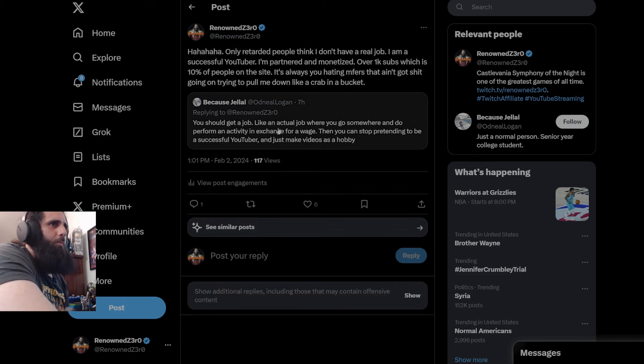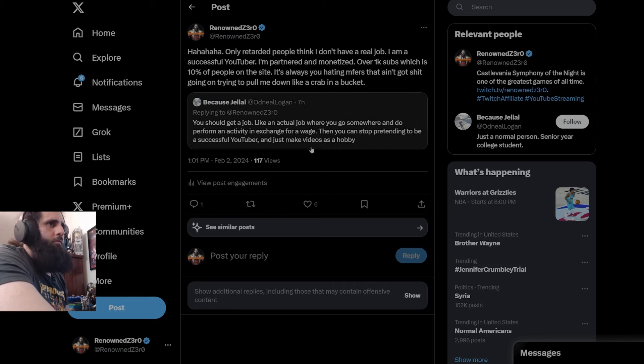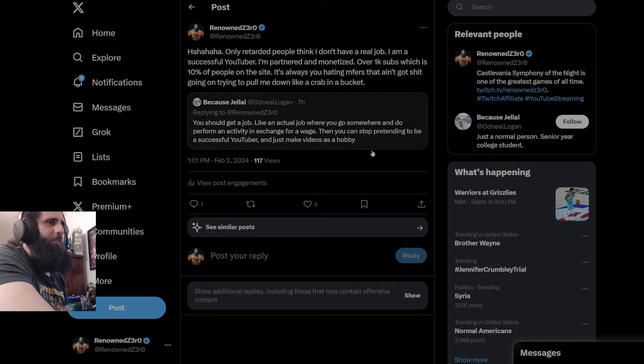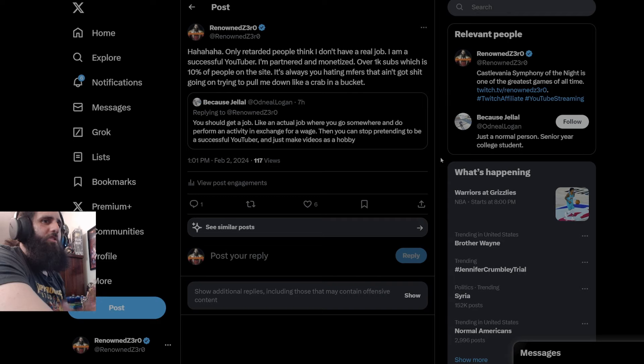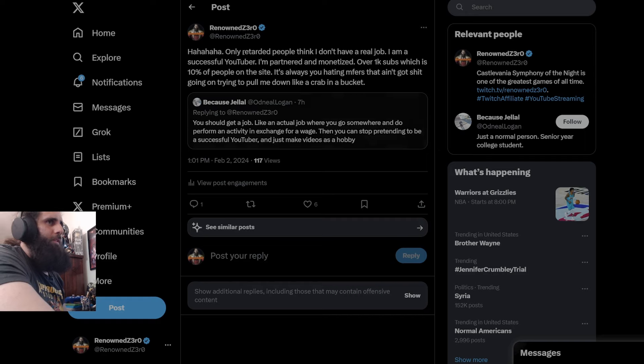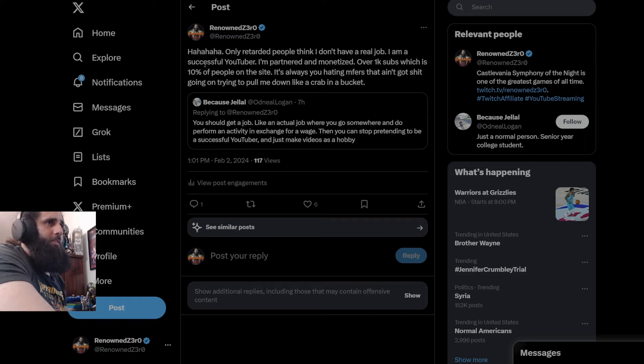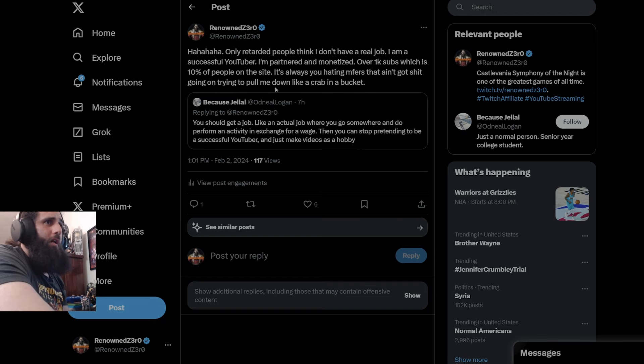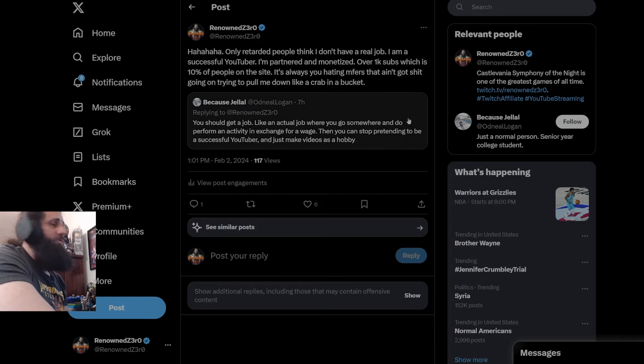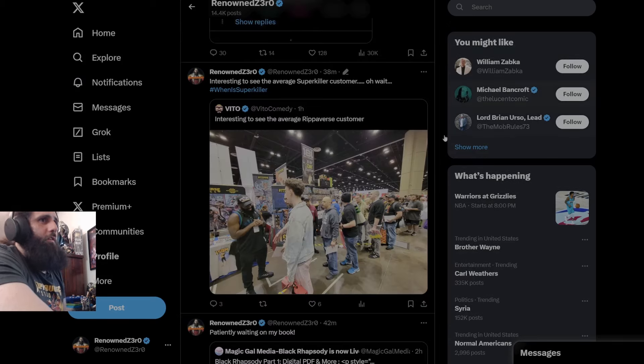You should get a job, like an actual job, where you go somewhere and do perform and act. Do perform? Do or perform? Which one is it? You need to read a book. An activity in exchange for a wage. Then you can stop pretending to be a successful YouTuber and just make videos as a hobby. Who makes videos as a... I understand people start as making YouTube videos as a hobby. But it could grow into something as in a second revenue stream. To which I say, only retarded people think I don't have a real job. I'm a successful YouTuber. I'm partnered and monetized over 1k subs, which is 10% of people on the site. It's always you hating MFers that ain't got shit going on trying to pull me down like a crab in a bucket. And this is almost daily that I get stuff like this. And I just laugh at them and I monetize them like I am now. You're not watching this video. Well, you're not going to realize you got monetized for being a moron.